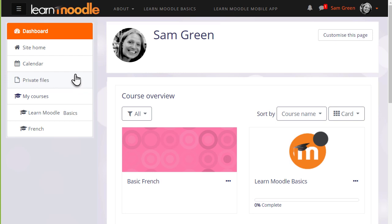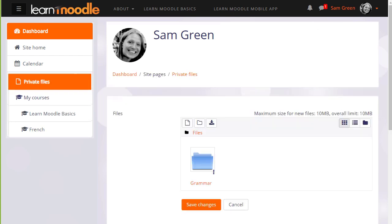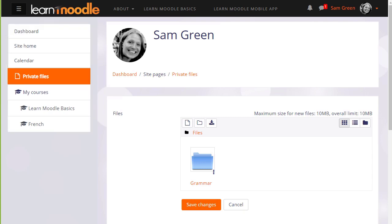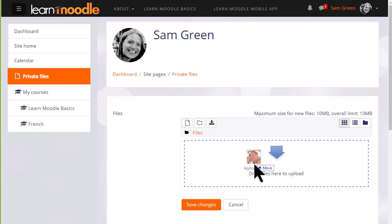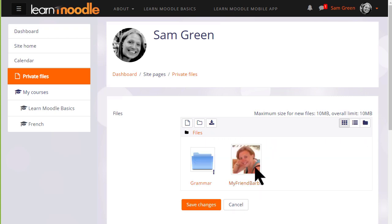If we click to manage private files we can see what it looks like. We can, if the browser allows, simply drag a file to the private files area. We could click add and add from the file picker, or we can create a folder and upload files into there.